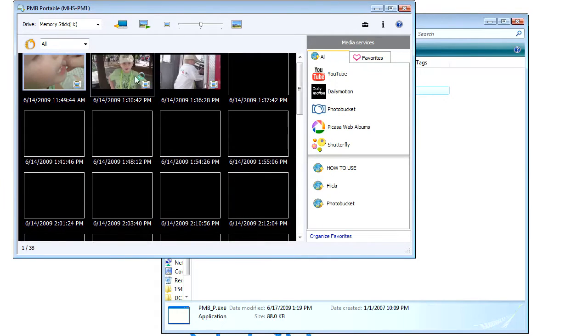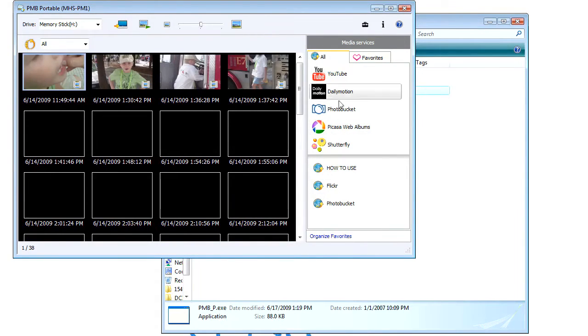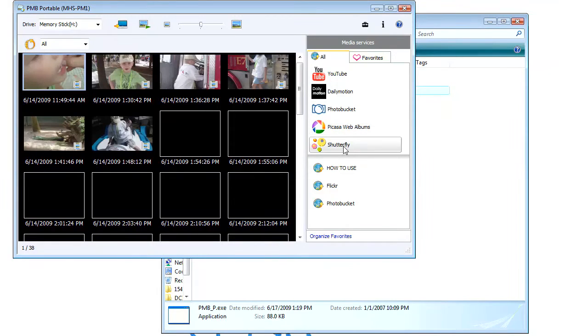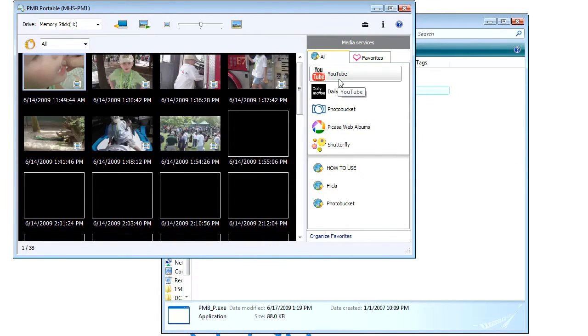And you can see here on the side, we've got YouTube, Dailymotion, Photobucket, Picasa Web Albums, Shutterfly, whatever you wanna upload is there.